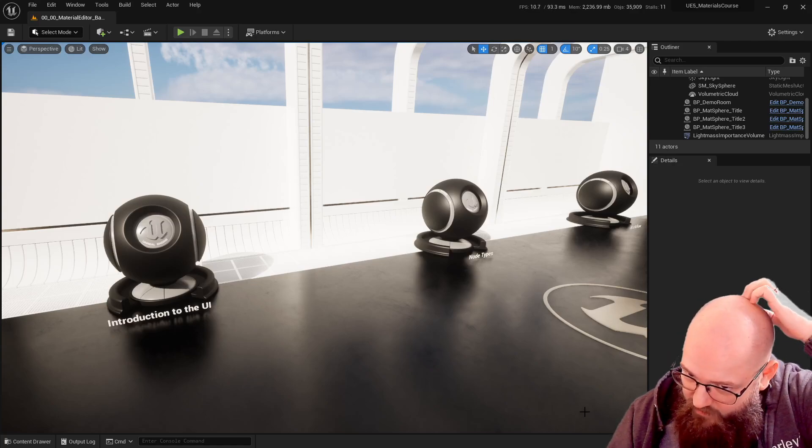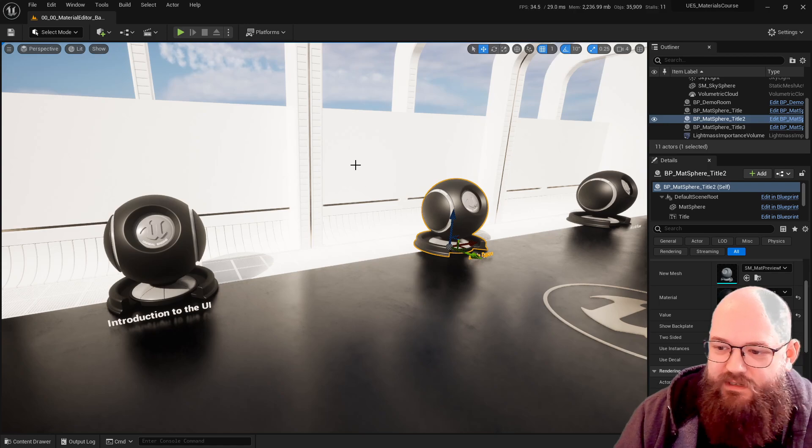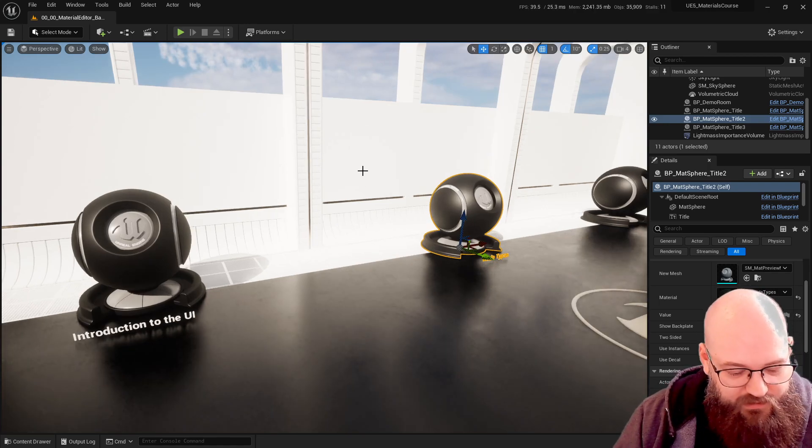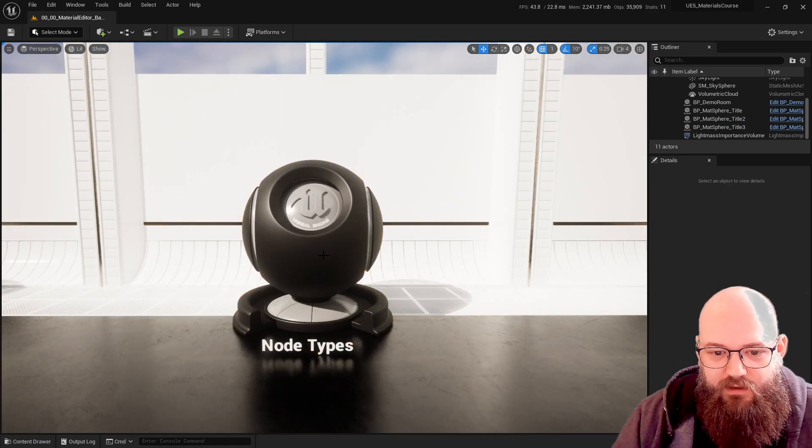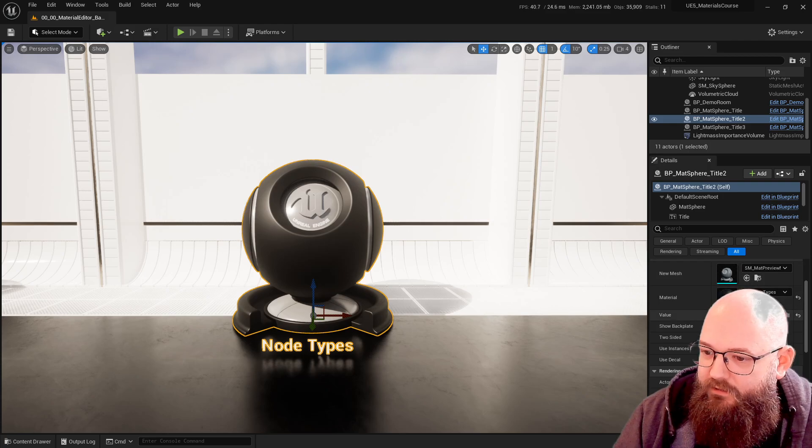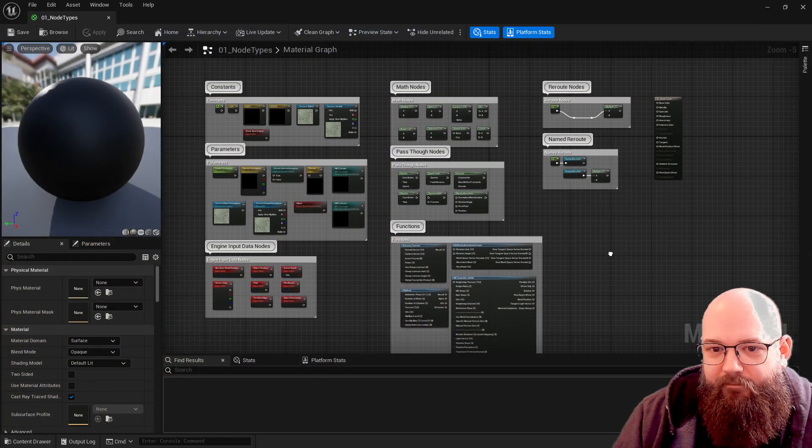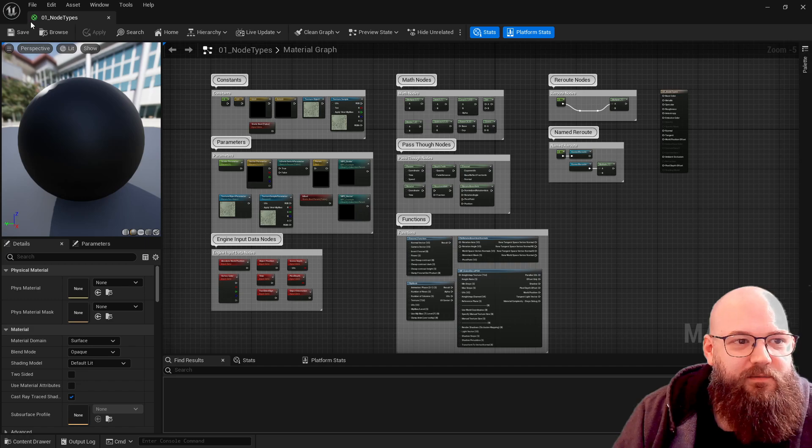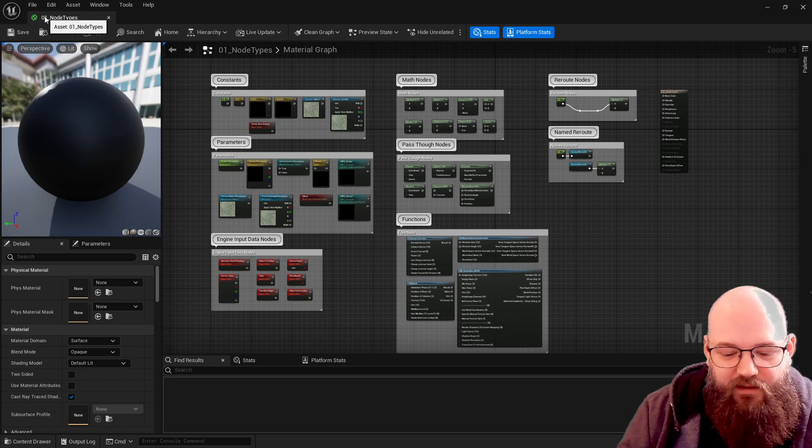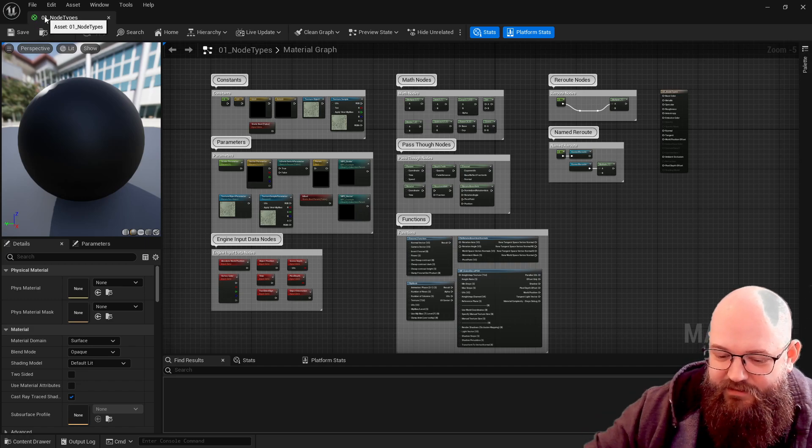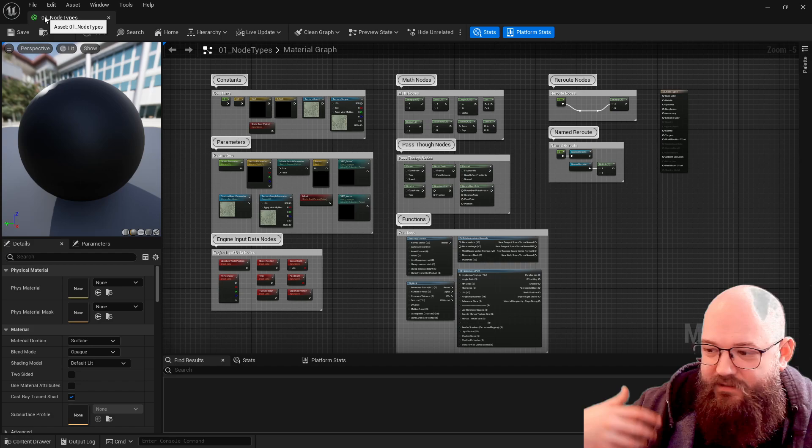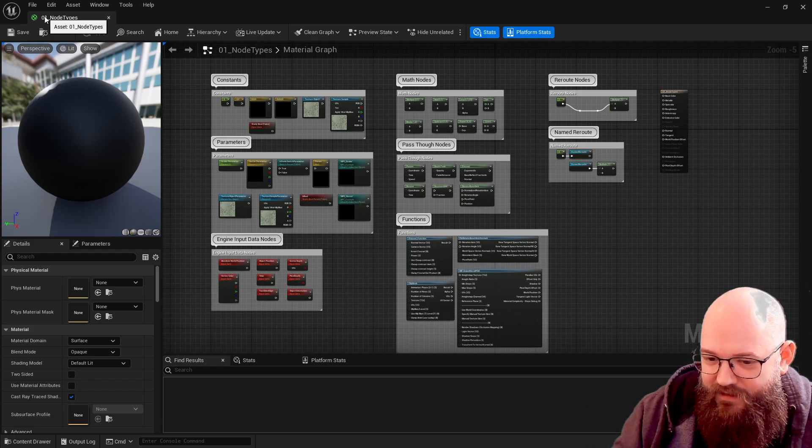Okay, so let's have a look at node types, which is the next material in this section. I have tried to number these in such a way that each of the lessons make sense sequentially, but also as a reference.